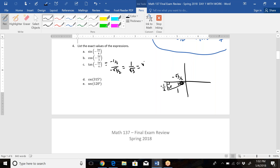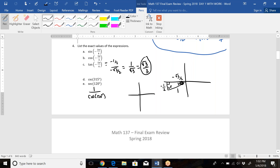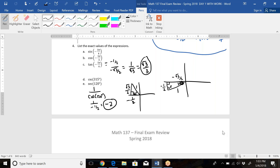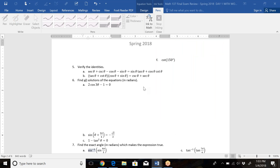For part E, secant of 120 degrees is 1 over cosine of 120 degrees. 120 degrees is in Quadrant 2, leaving a 60-degree angle to reach 180. The point there is (−1/2, √3/2), so cosine is −1/2. Therefore secant is 1 over (−1/2). Multiplying top and bottom by the reciprocal gives negative 2. We covered both identities in class.